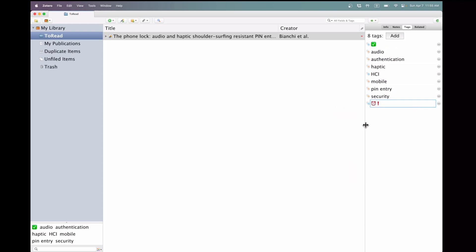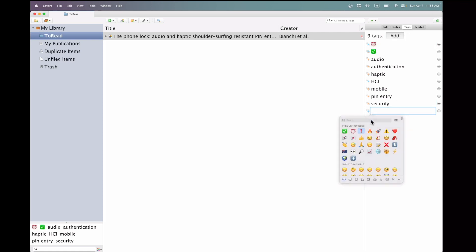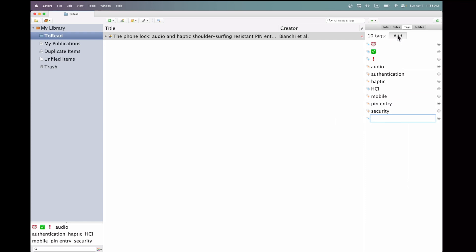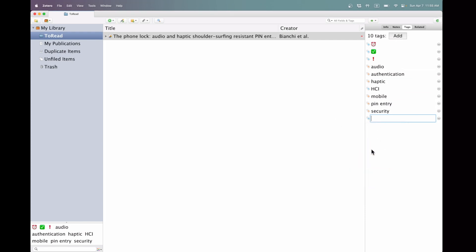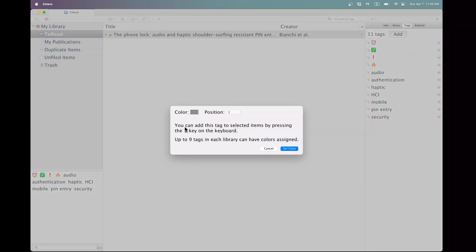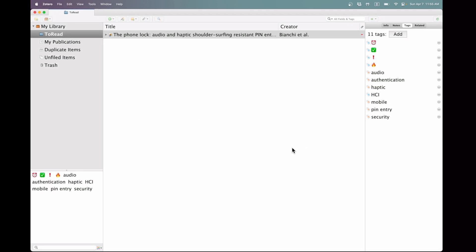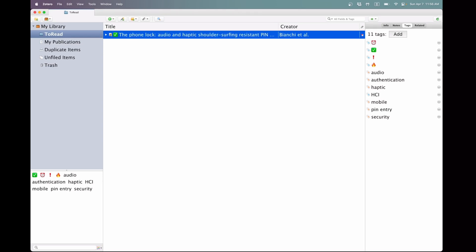Moreover, I intend to utilize various emojis to indicate papers that require reading or to emphasize those that are particularly important or essential, denoted by the fire emoji and an exclamation mark. Then, by right-clicking on this tag, I assign it a color and set a priority value. For this tag, I designate priority 1. This setting allows me to use the number 1 on the keyboard to toggle this particular tag on or off. I will apply this same process to the other tags.